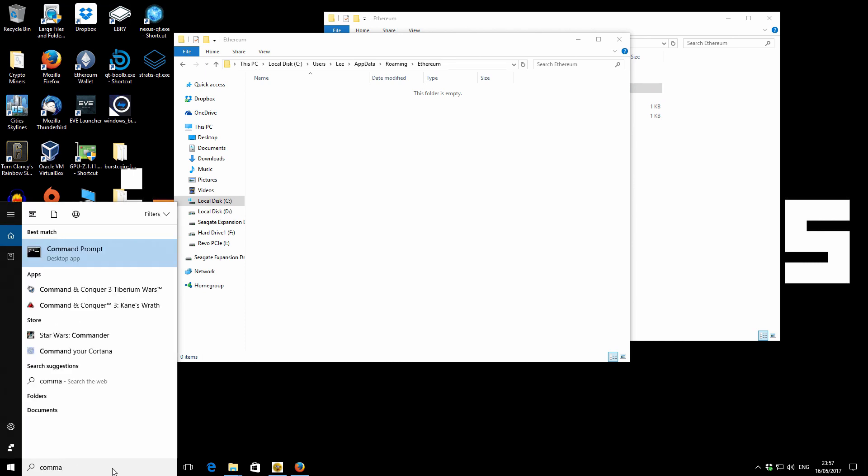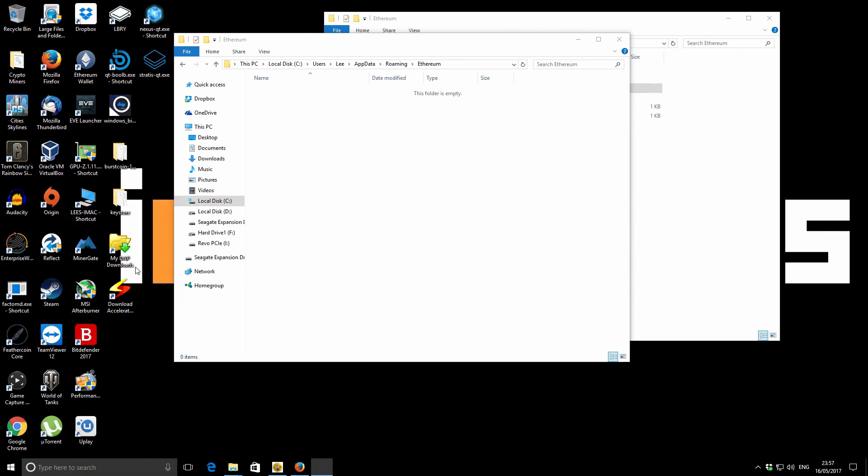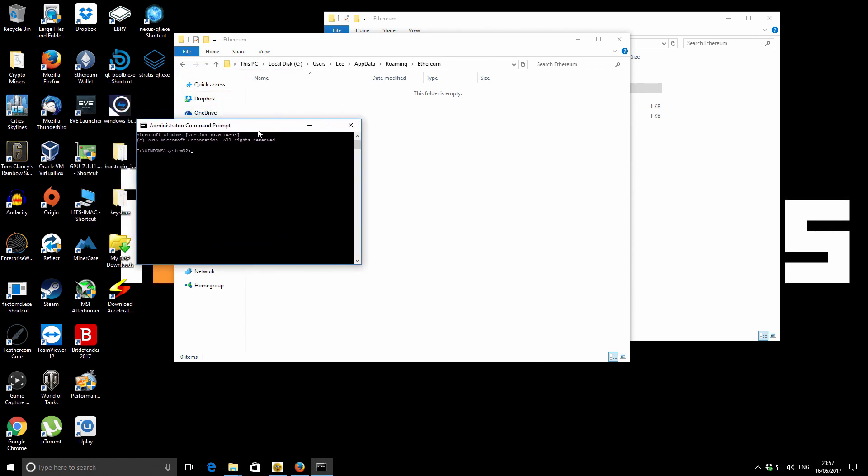Once that's complete, we can open up a command window. So you just type command in the start box. Then right click on the actual icon because we need to run it as an administrator.